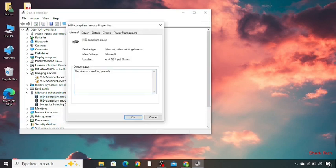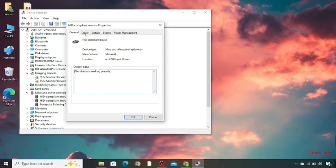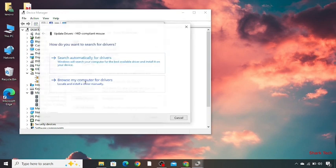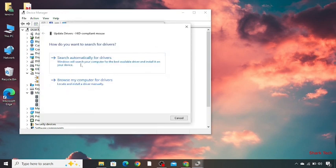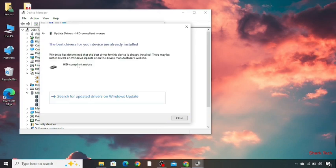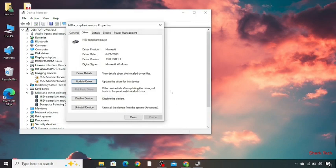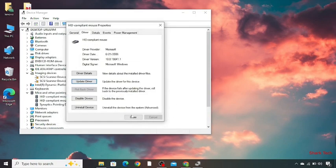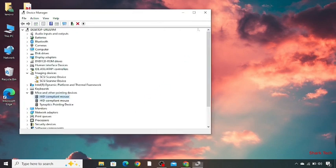You can see the device status. This device is working properly. Go to driver and then update driver. Check the first option, search automatically for driver. Click on this. Now close this, close this, and click the cross.